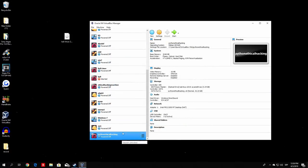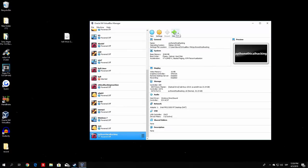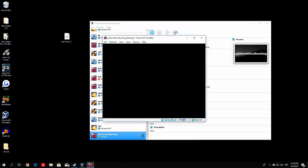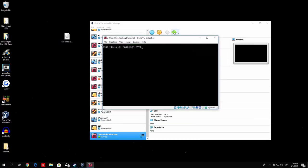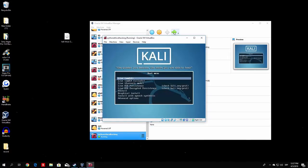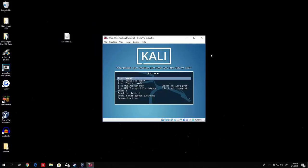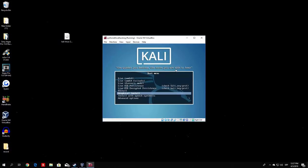Once you finish that, you are good to go and can start up your virtual machine running Kali Linux. Click the green Start arrow. It will open up the virtual machine window. All you want to do now is select either 'Graphical Install' or 'Install.' They are basically the same — the graphical install is just a little prettier. I am used to the regular installation, so I'll select Install and press Enter.